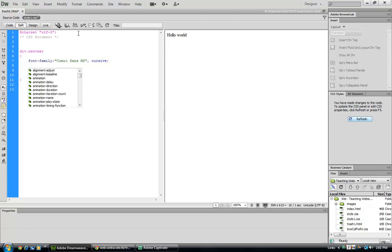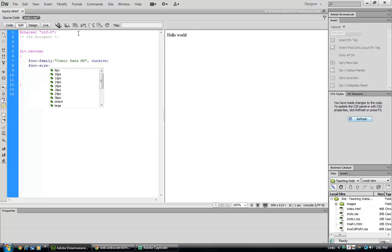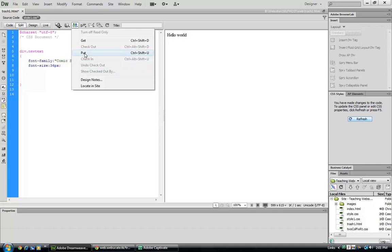And let's go ahead and assign it a size. And we can always hand code this or we can use drop down menus because it is an IDE, an integrated design environment. And let's save all that.